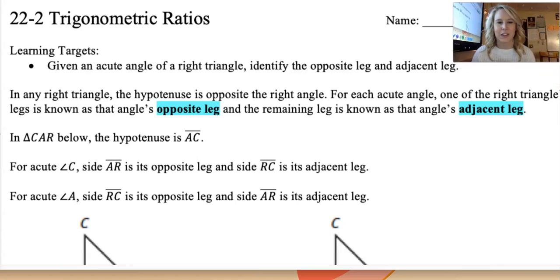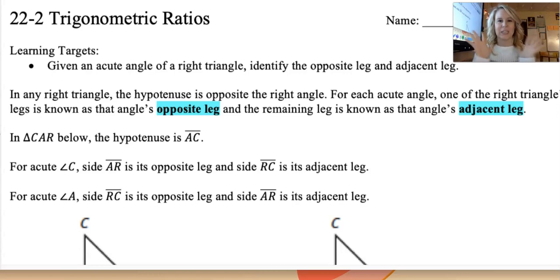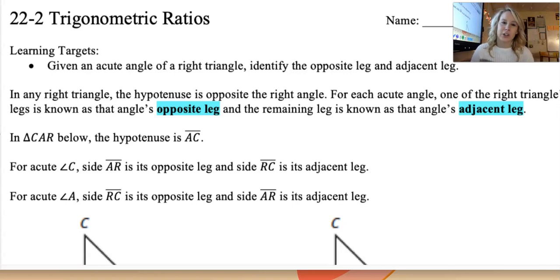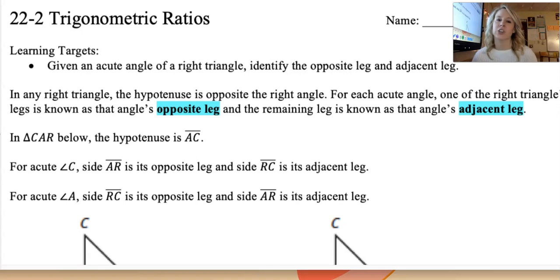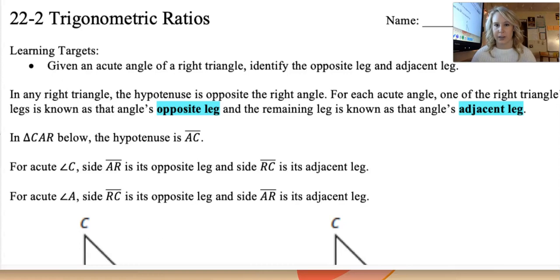Hello, and welcome to a video on trigonometric ratios. We're going to be talking about trig. Our learning targets today: given an acute angle of a right triangle, we're going to identify the opposite leg and the adjacent leg. Remember, legs are the sides of the triangle.